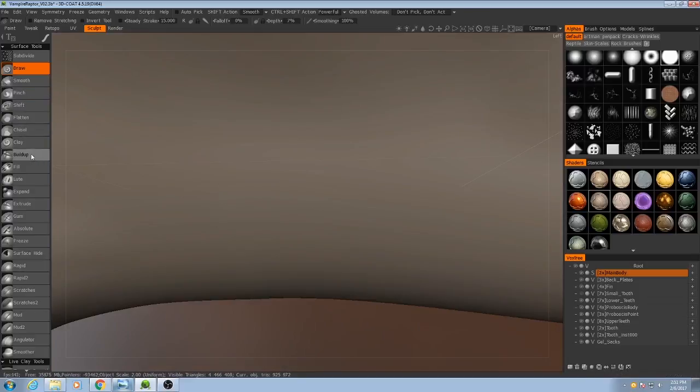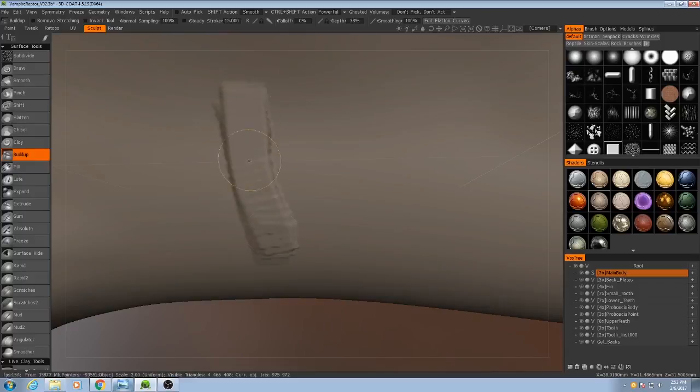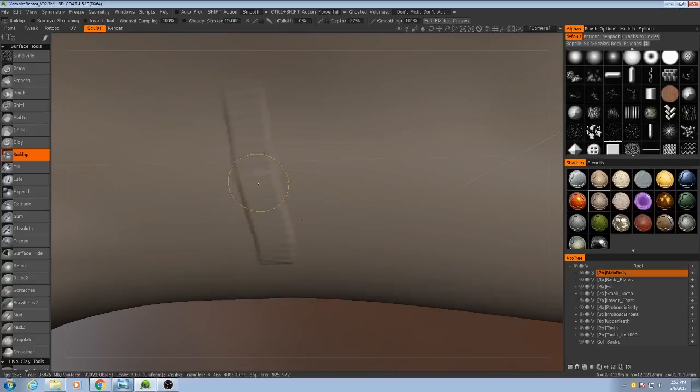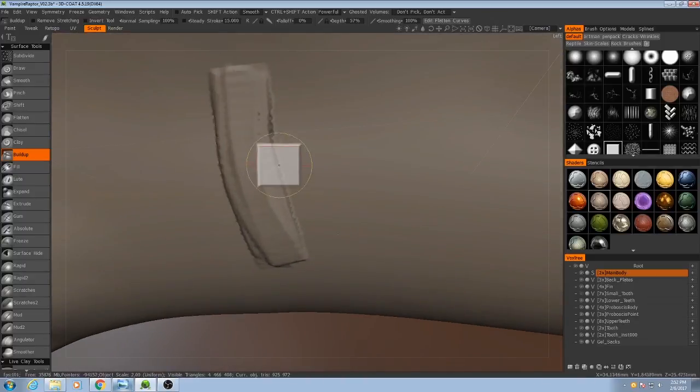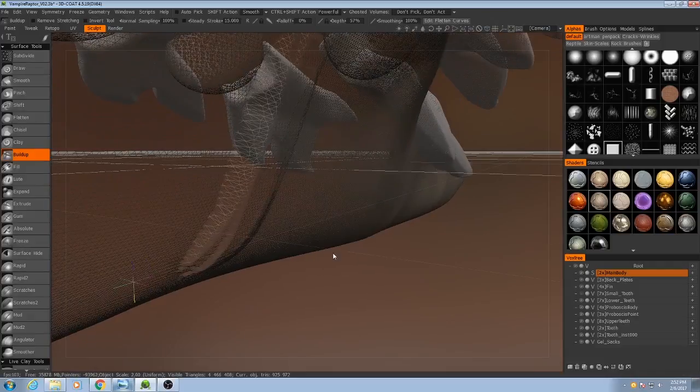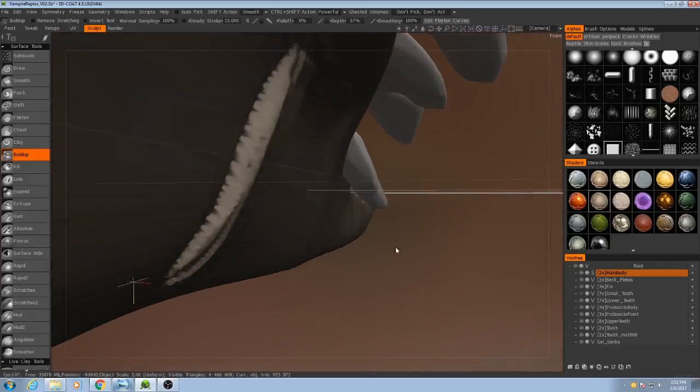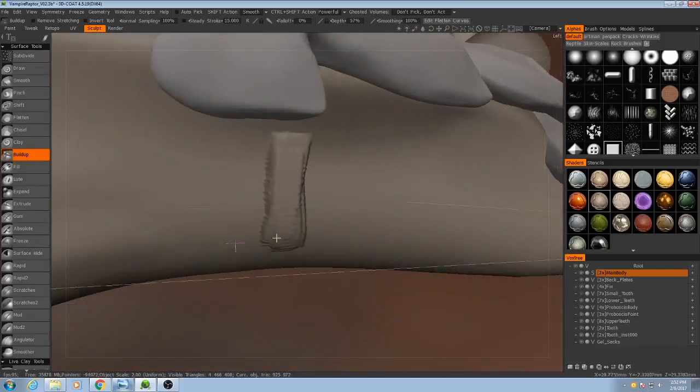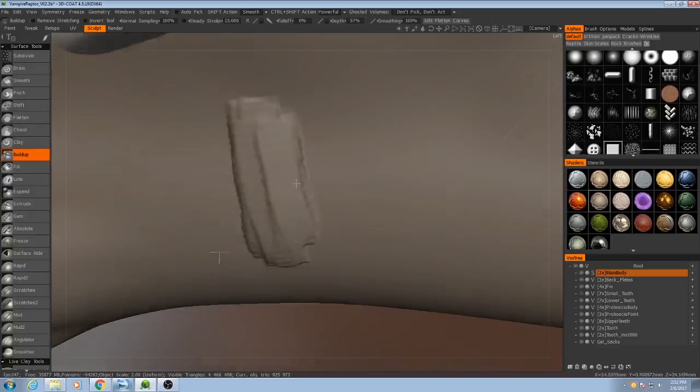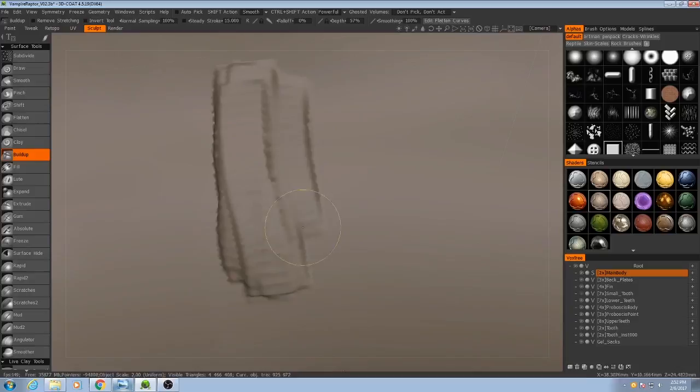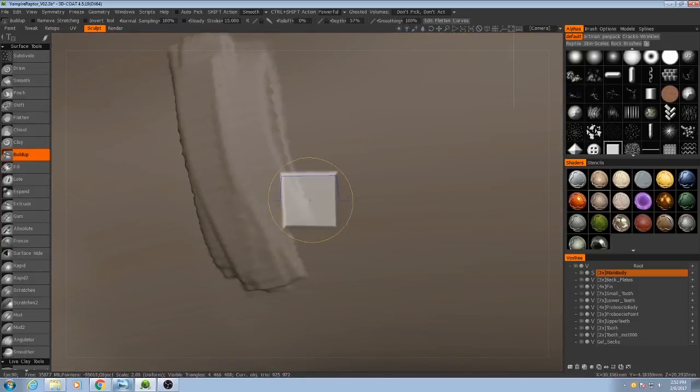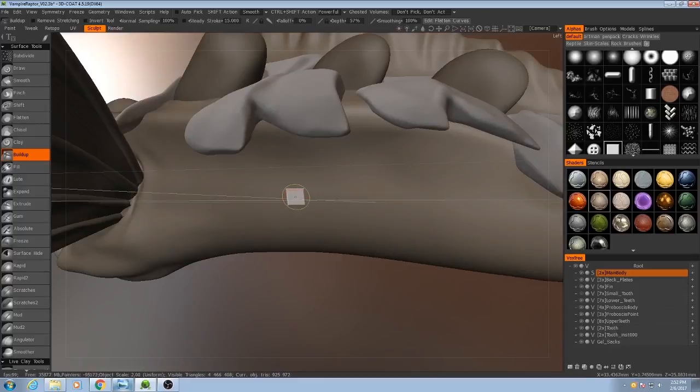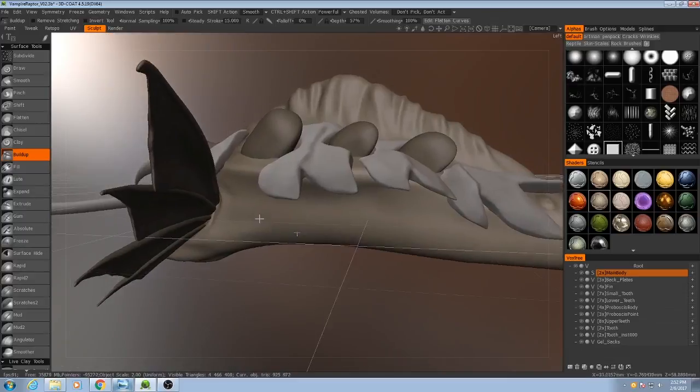like buildup. So, if I start to draw right there, granted we can see sort of the stretched topology, but if I start to sculpt in this area, you'll see it smooths out very nicely. Much easier to work with than trying to sculpt in voxel mode.